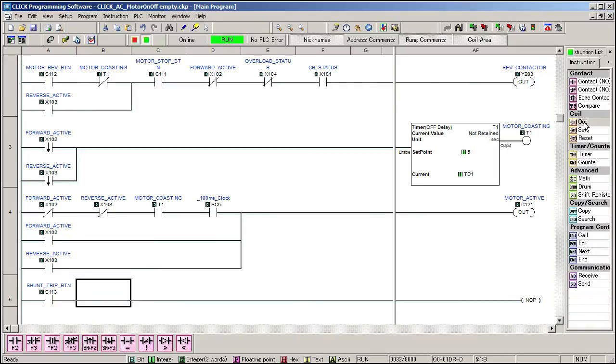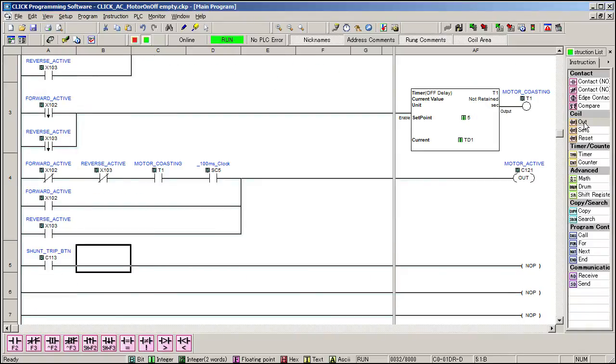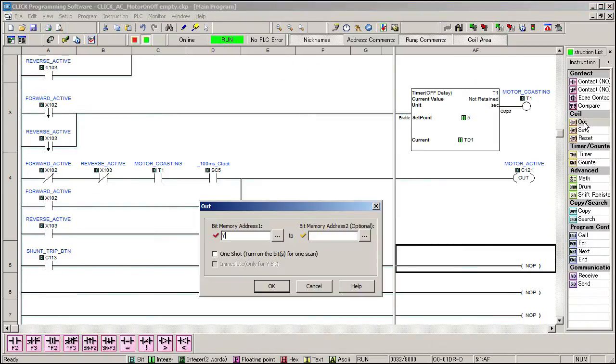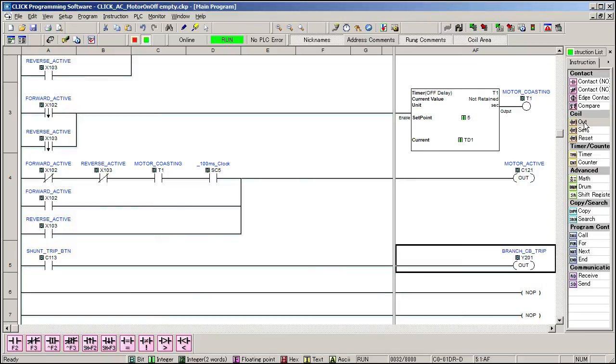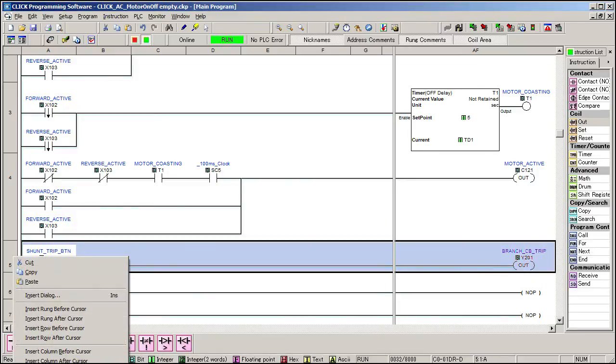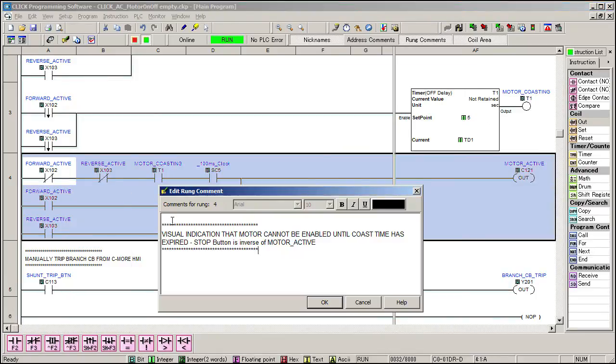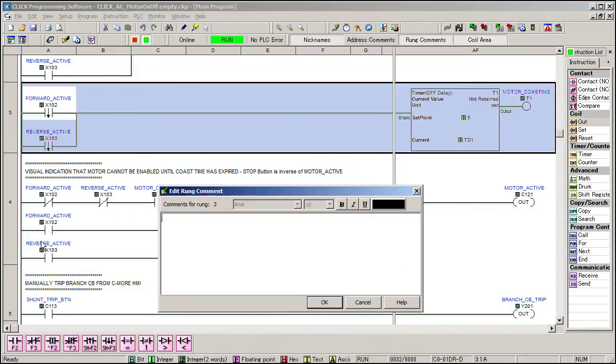Finally, we need for the circuit breaker shunt trip button to trip the breaker which is at Y201. And let's add some comments for all these rungs.